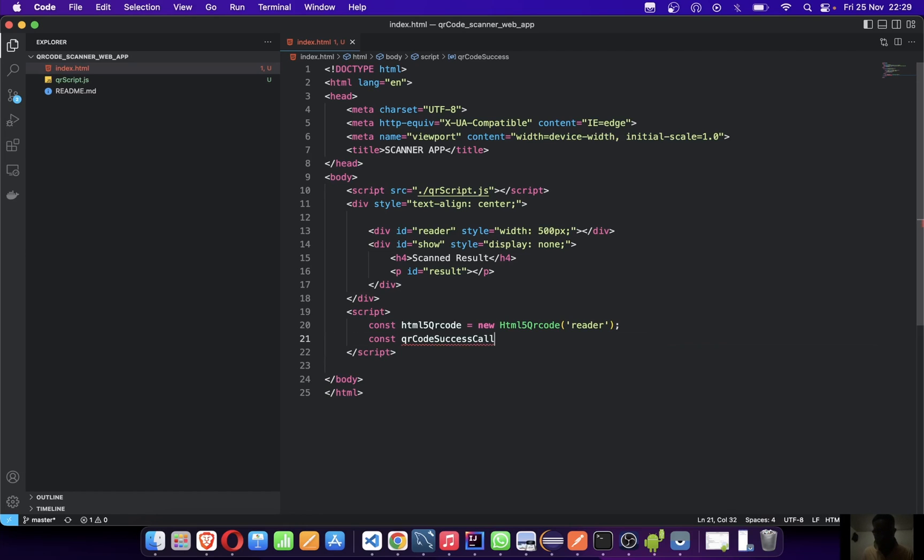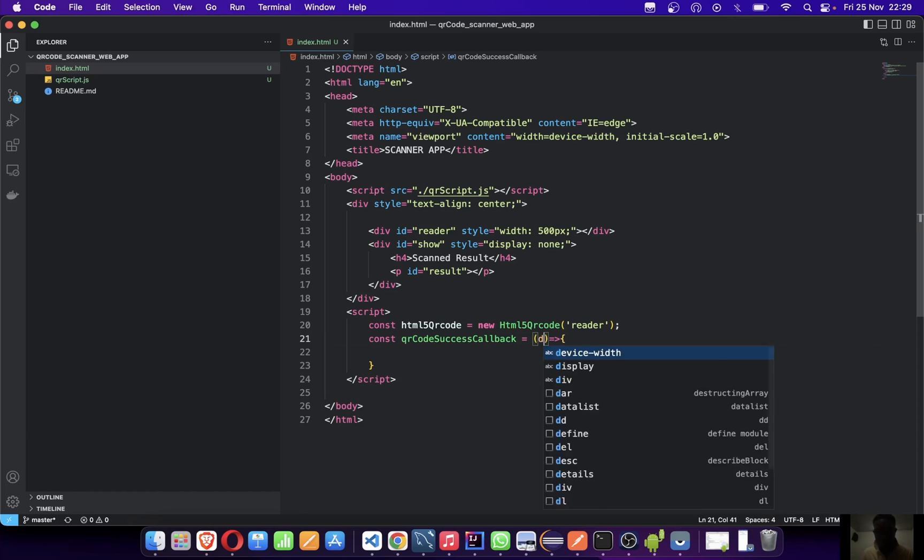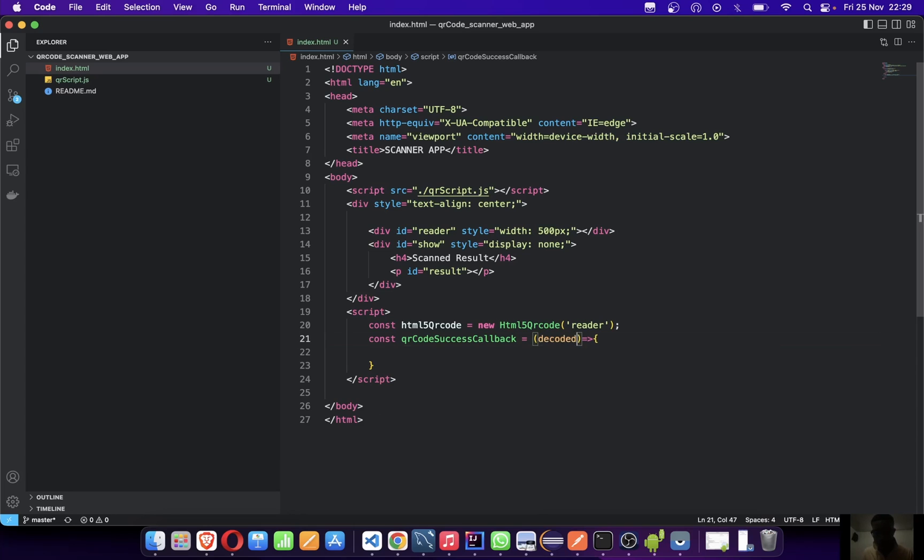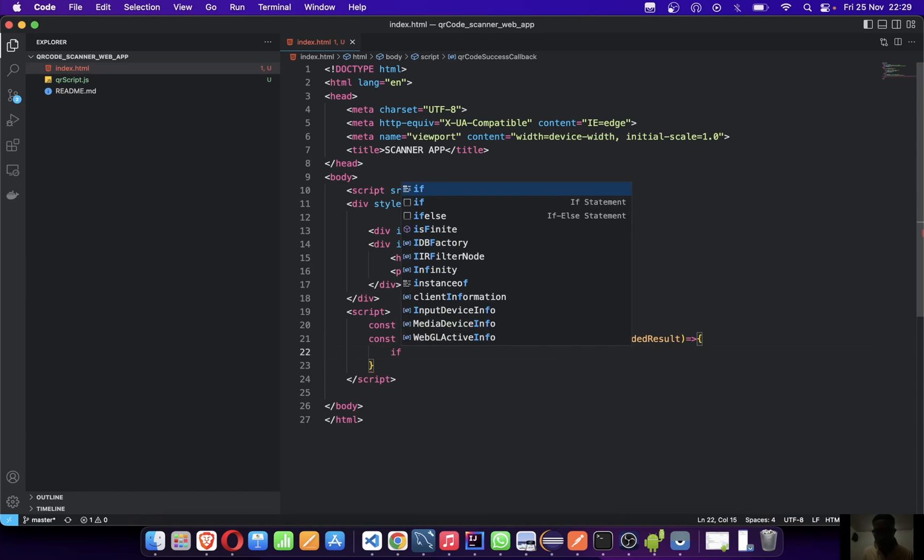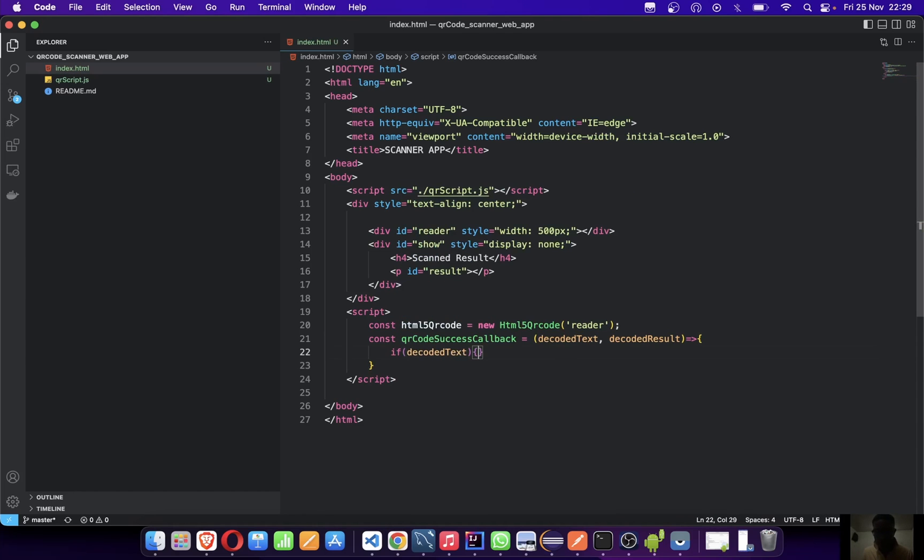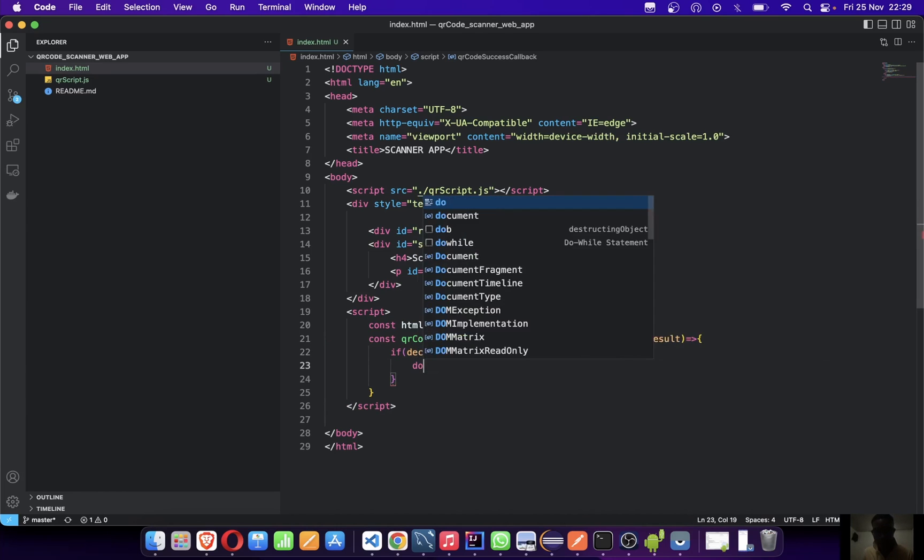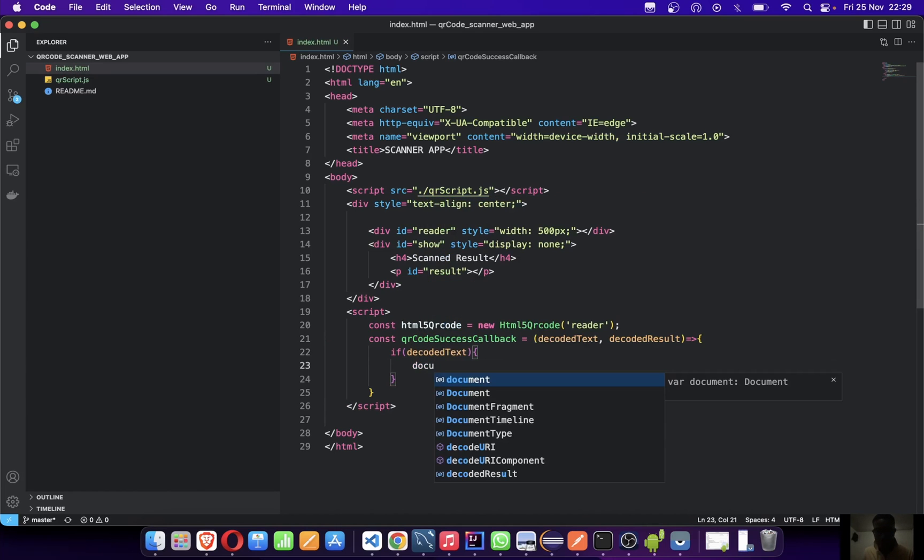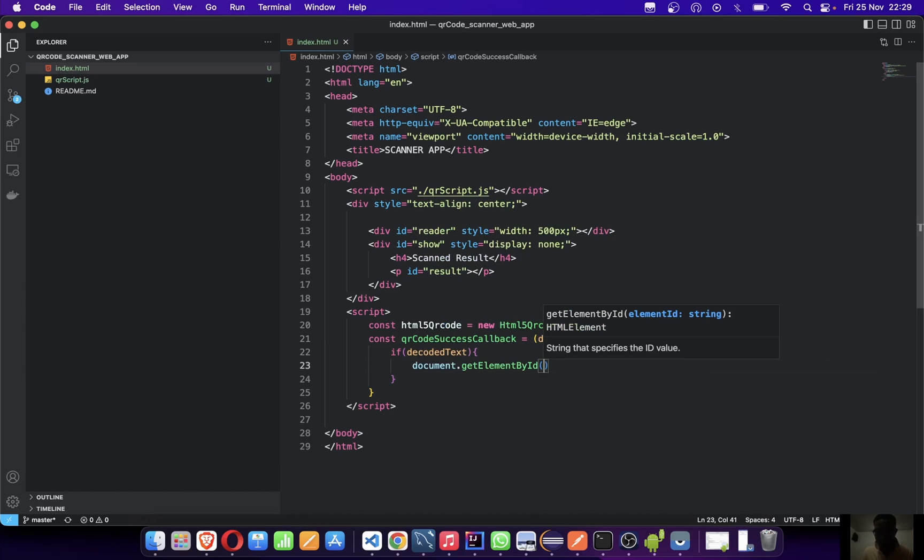The name is kind of very long but it's okay as long as we know what it's doing. It's a method, so let's make an arrow function. It's going to pass in two parameters: the decoded text and the decoded results. If it has successfully scanned our image and gotten the content, then let's say document.getElementById which is the show.